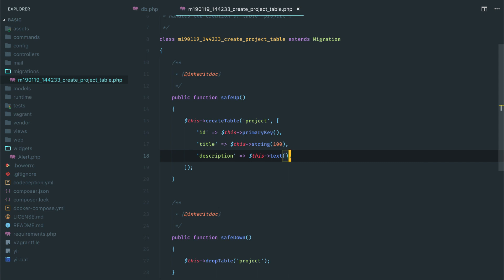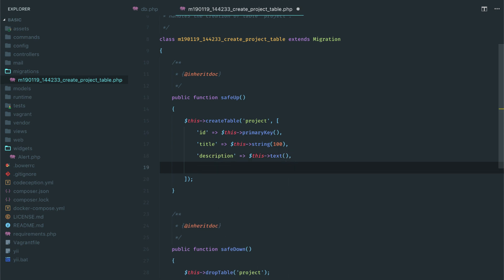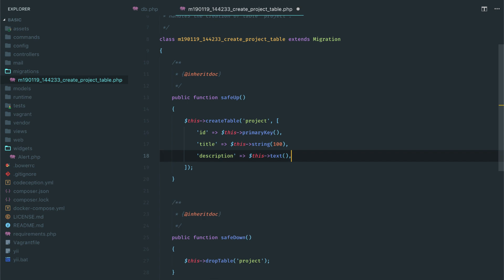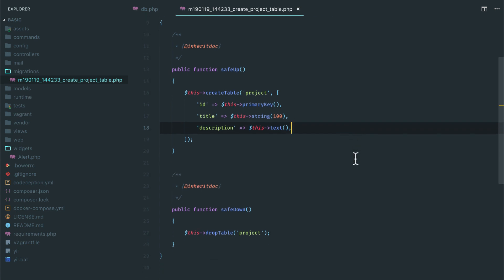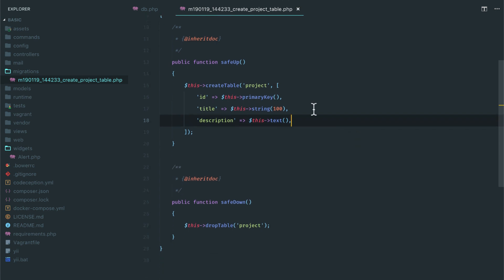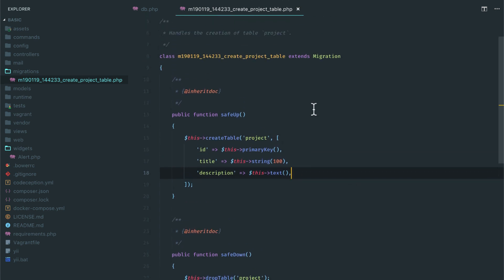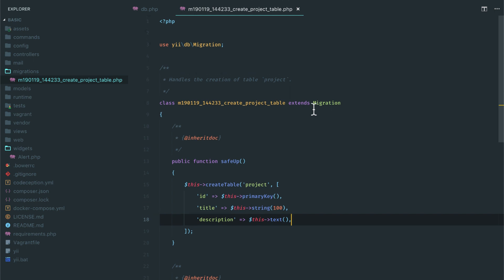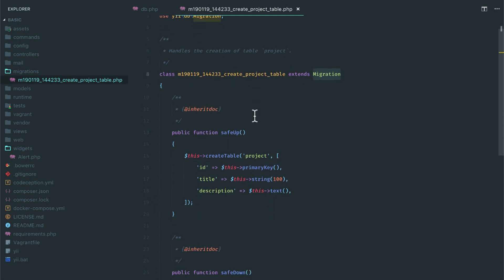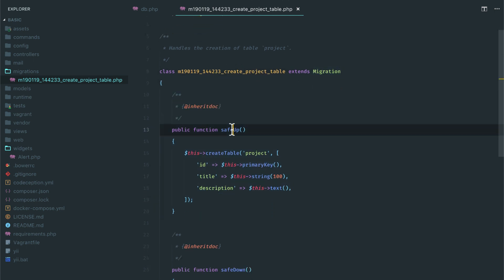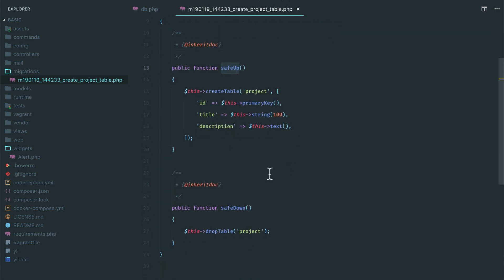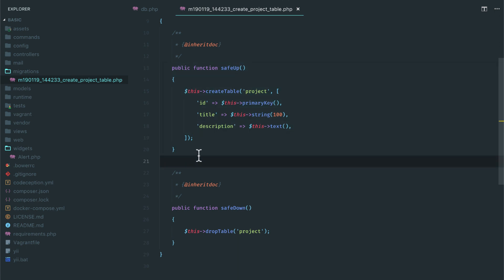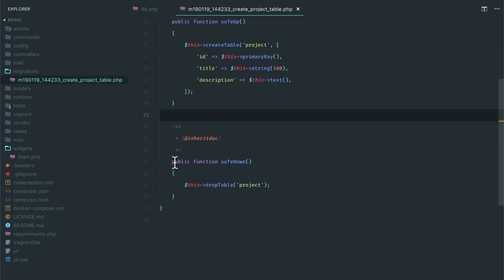Okay, so now check out this class. It extends from migration and it has this safe up and safe down functions. When you are writing PHP Yii migrate, it's going to run this function. If you're going to roll back, then of course it's going to run this function which is going to drop the project table.